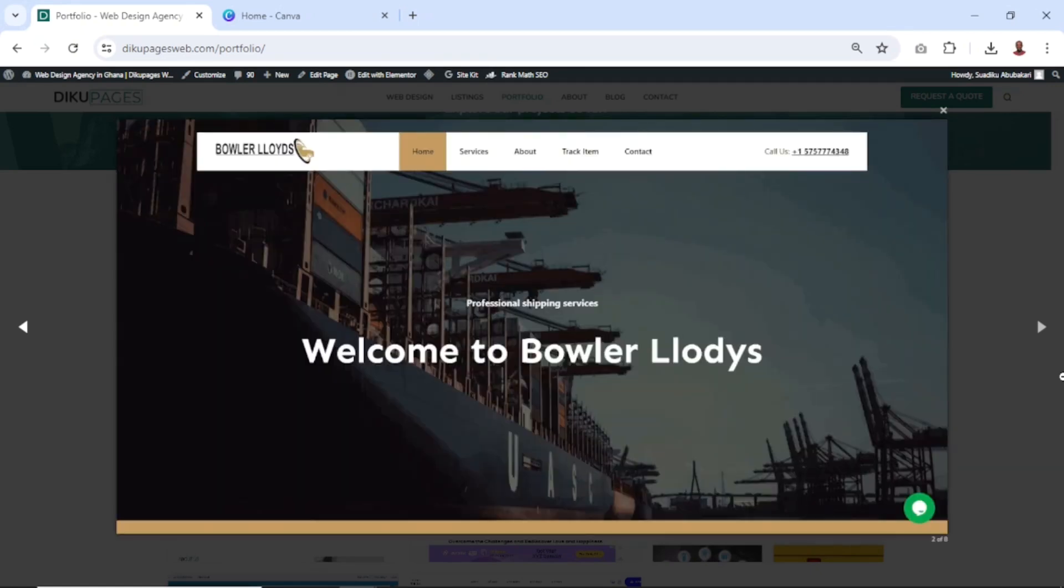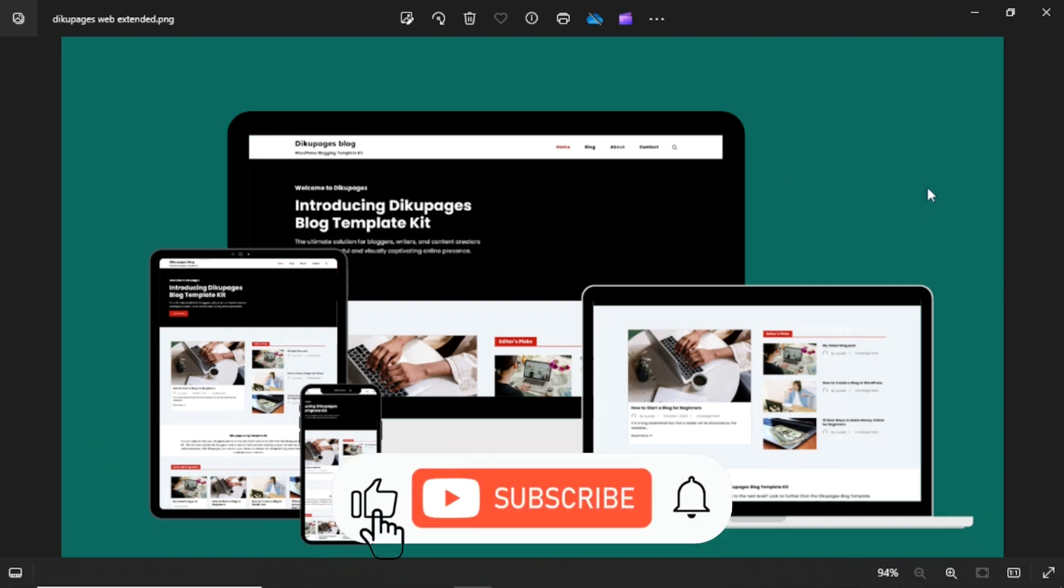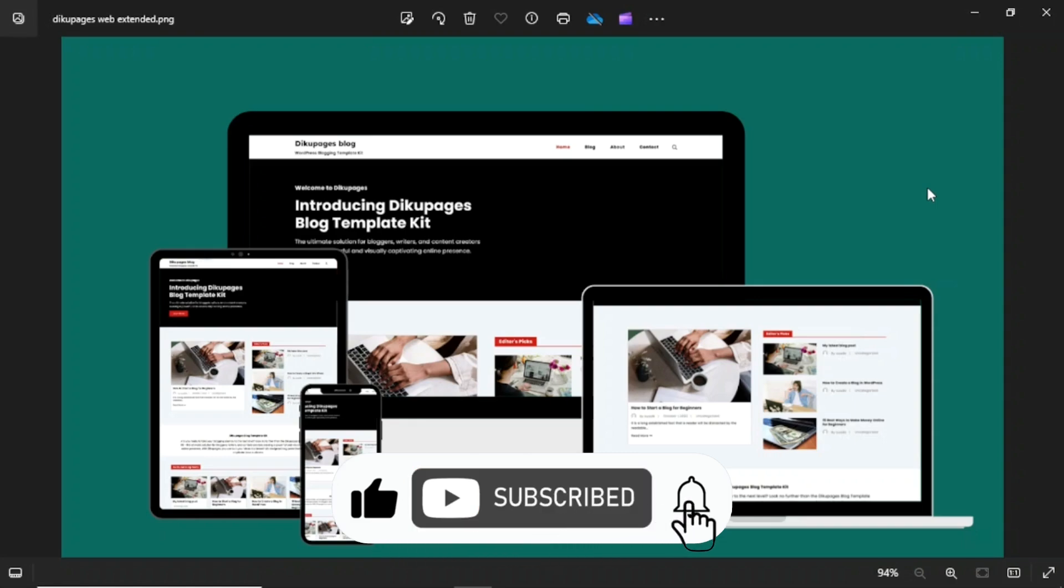So in this video, I'm going to show you how you can create a stunning website portfolio mockup. By the end of this tutorial, you will have a beautiful design just like what you are seeing on your screen right now. Without wasting further time, let's jump right into the tutorial.